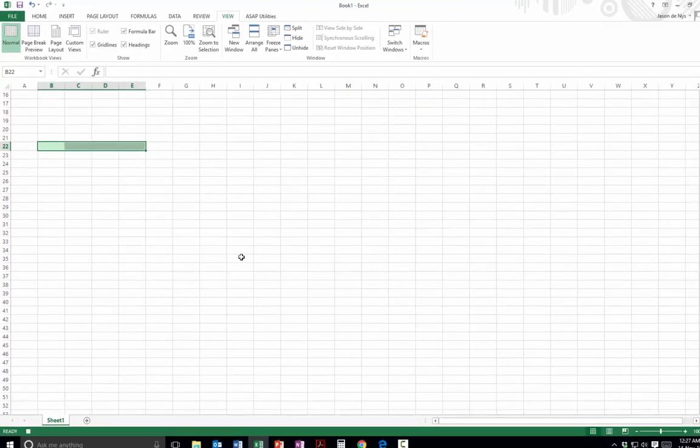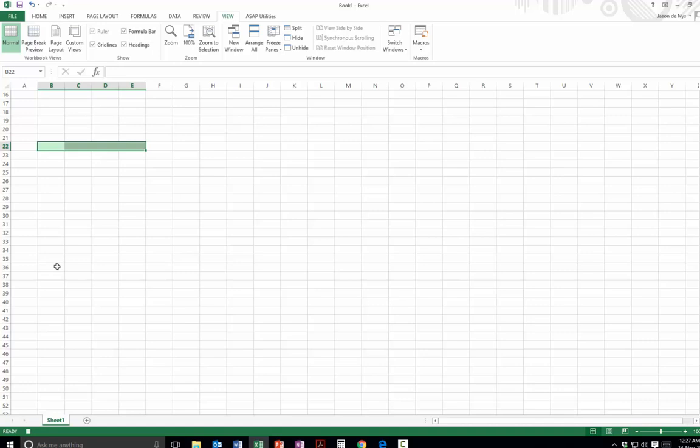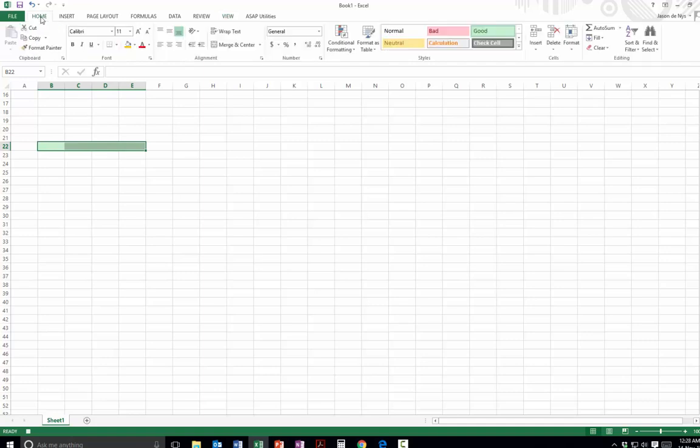So it's currently recording. You can see there's a little stop button down here. If I mouse over it, it says a macro is currently recording. But I'm not telling it to do anything yet, so that's not a problem. So I'm going to tell it to highlight whatever cells I've got highlighted there to make them go a different colour.